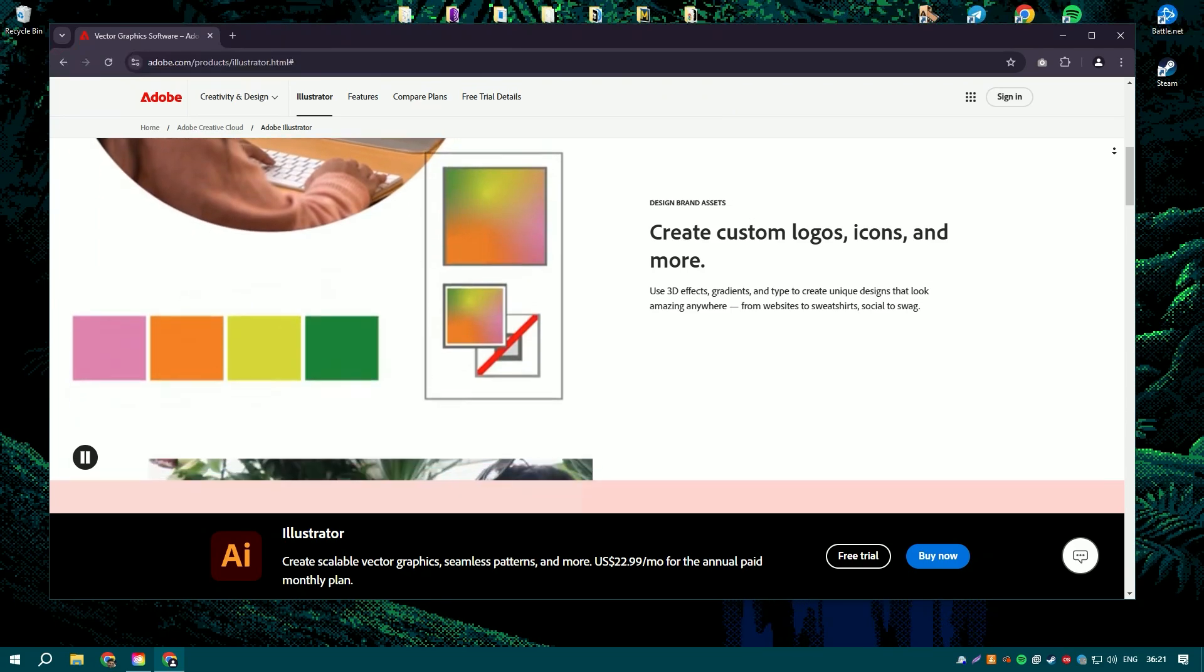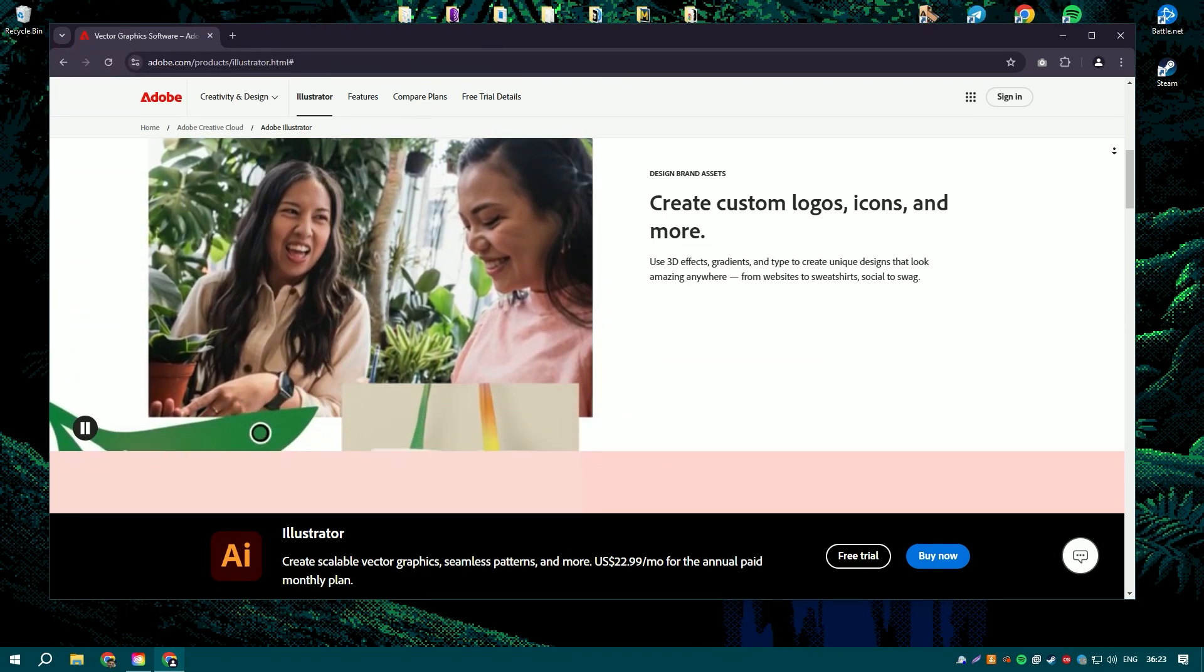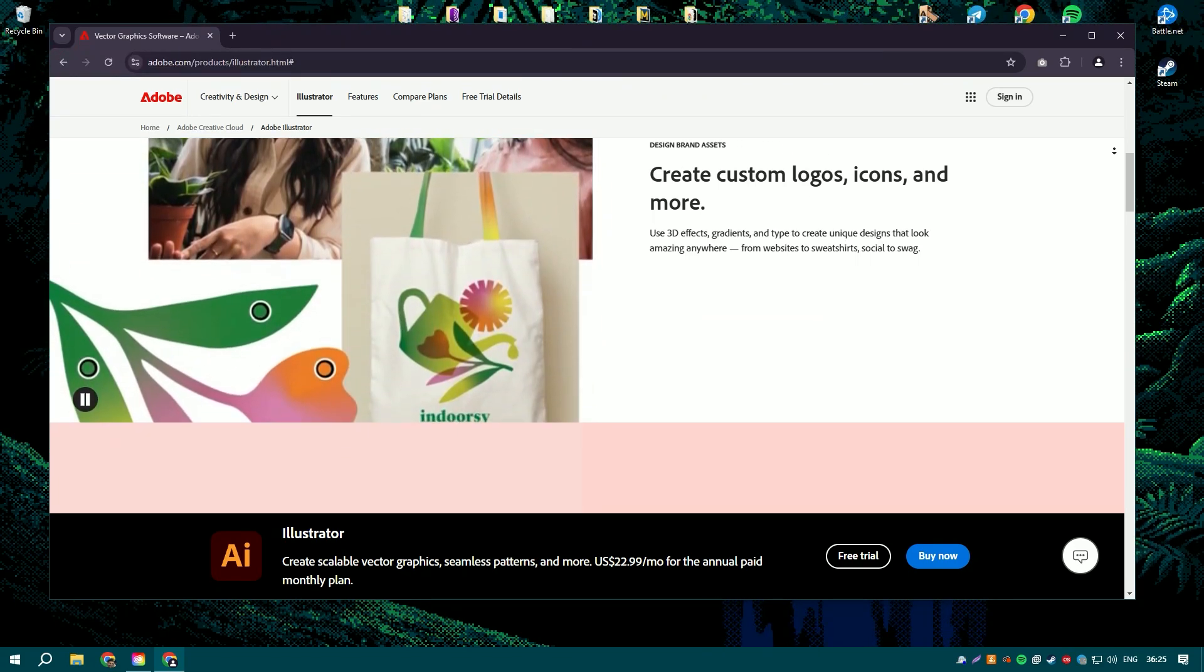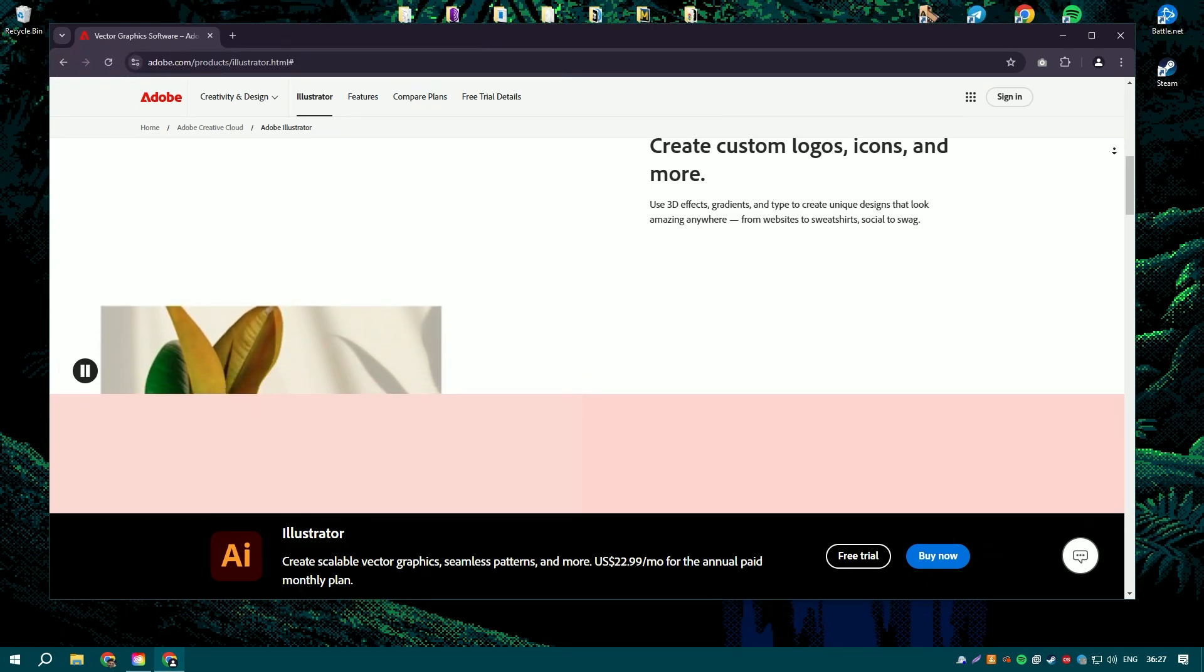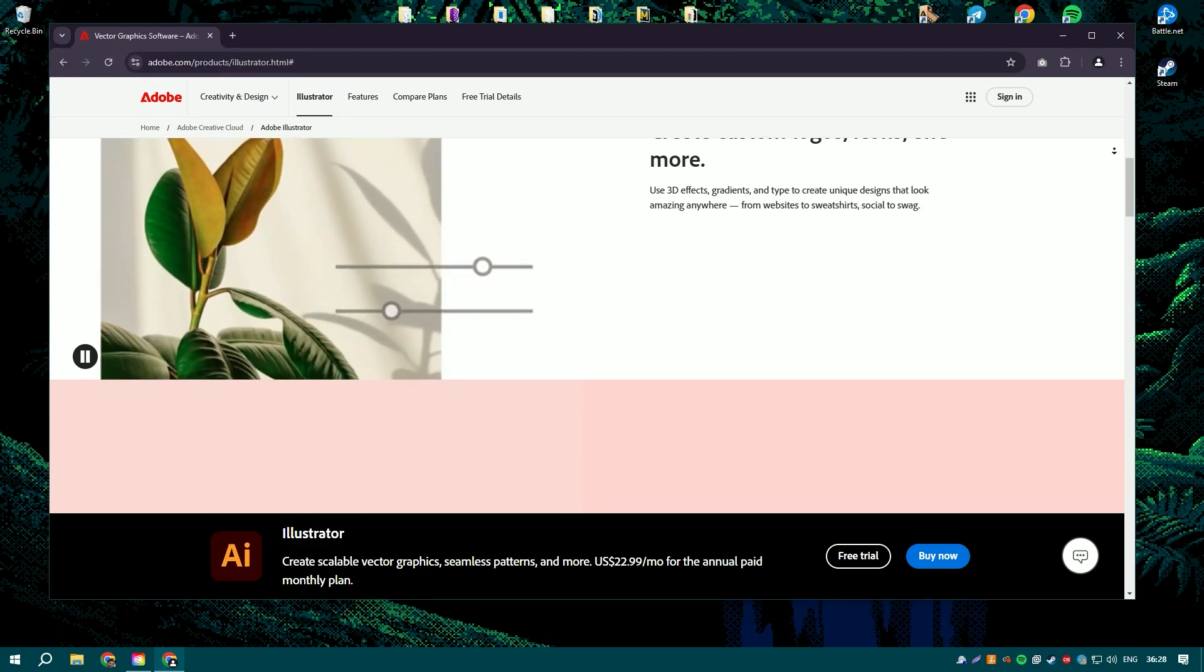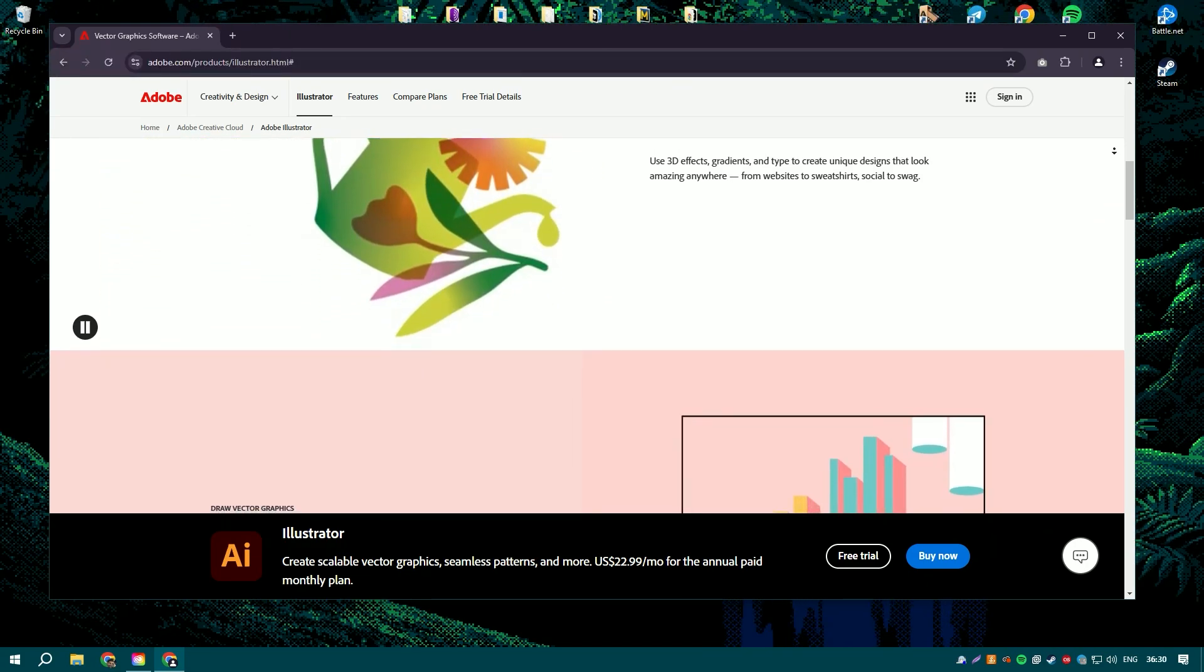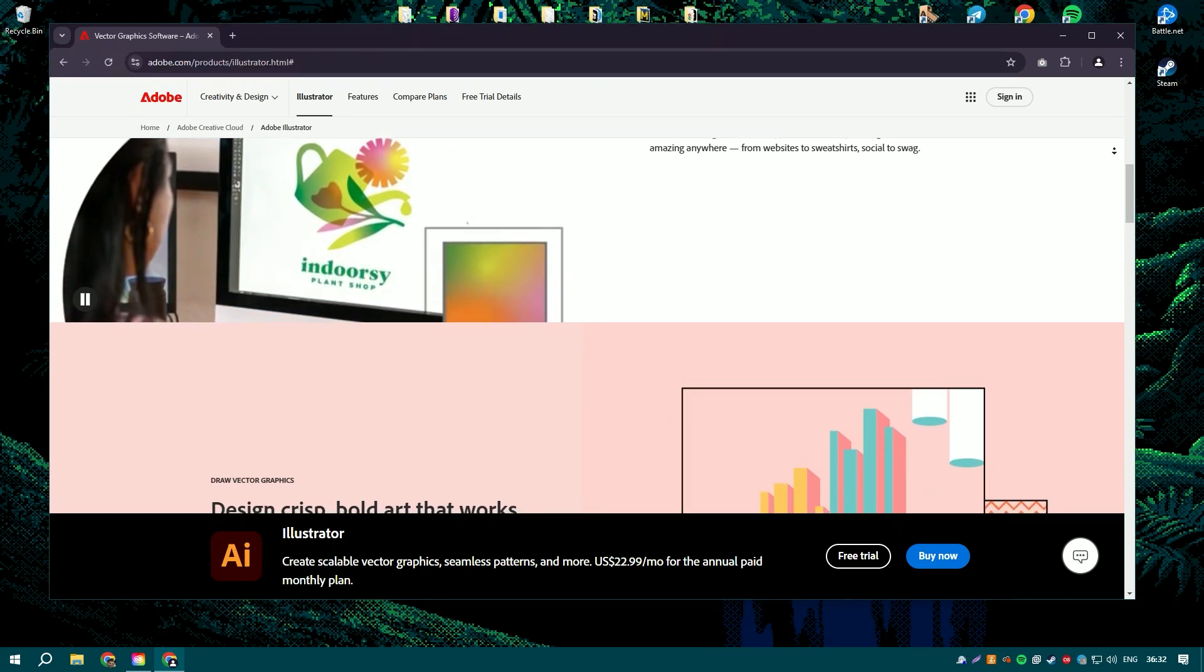Illustrator offers a comprehensive suite of design tools, such as the pen tool for creating precise paths, the shape builder tool for combining and editing shapes, and the pathfinder panel for complex geometric operations.